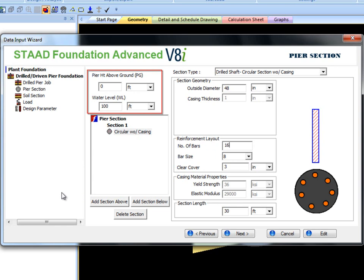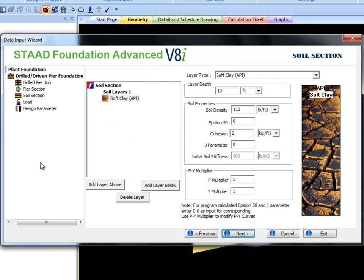In the soil section page the user can define multiple soil strata along the length of the pile. Depending on soil definition nonlinear soil spring or PY curves will be generated to be used by the analysis engine. As you can see there are 14 types of soil to choose from.